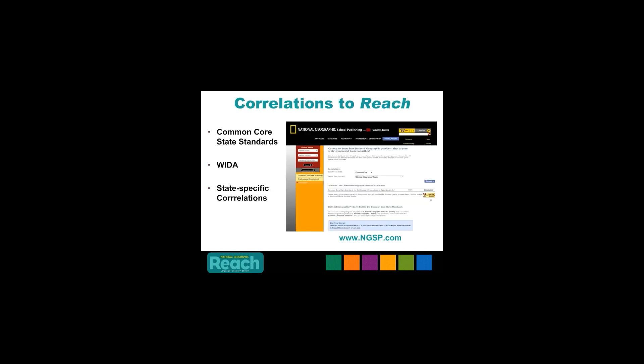Reach is correlated to the Common Core Standards, the WIDA Standards, and State-Specific Standards, both language standards and English language arts standards. All correlations can be found online at ngsp.com. Just click on the Correlations tab at the top of the website, select your state, select National Geographic Reach, and download the correlation you need for implementation success.